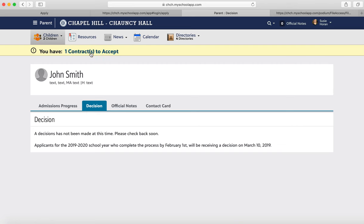The last thing you'll see on your portal is a Contract. If you are accepted, this is where you will see your contract, which covers tuition, fees, and all of that. That's where that will land.